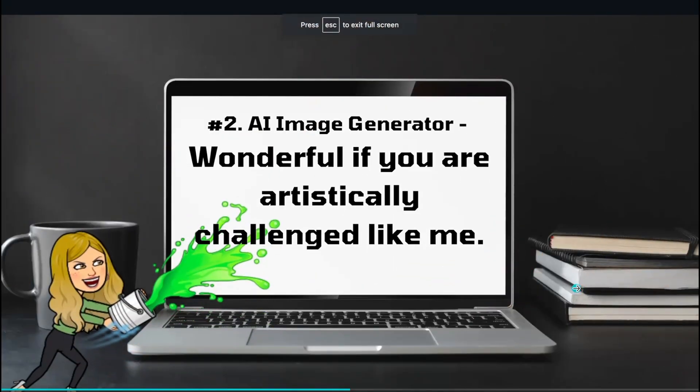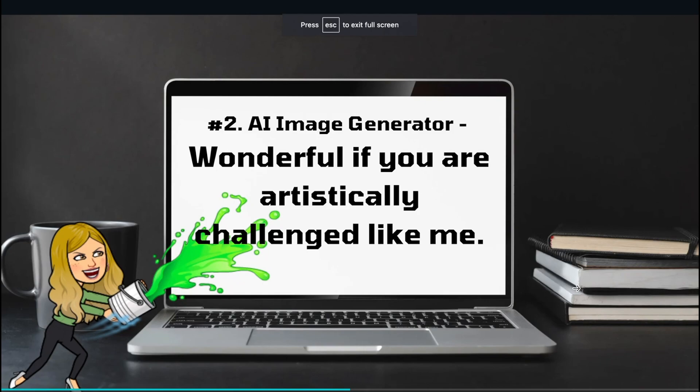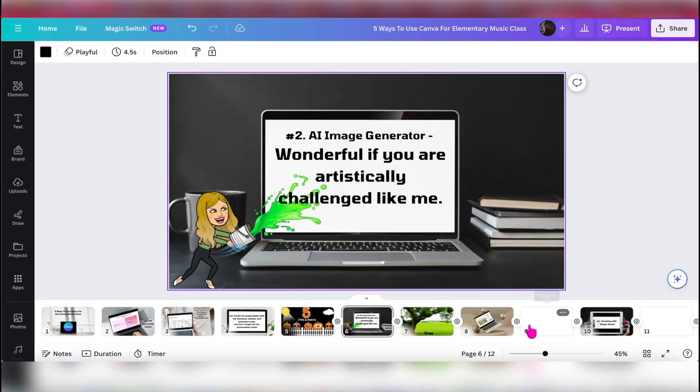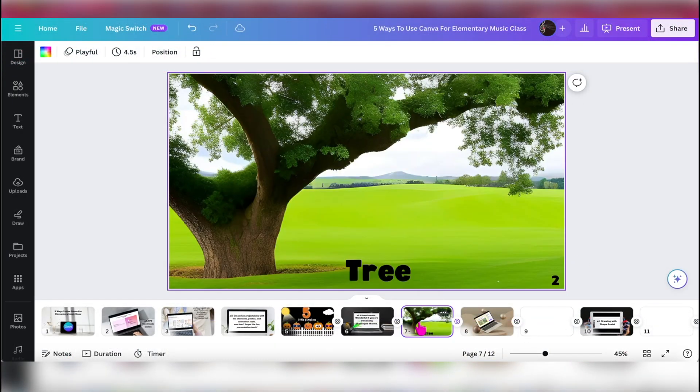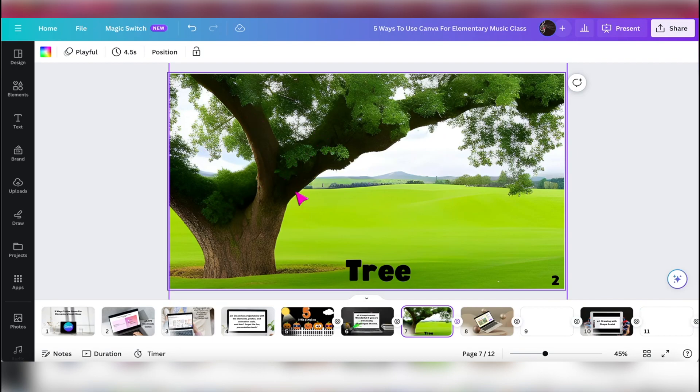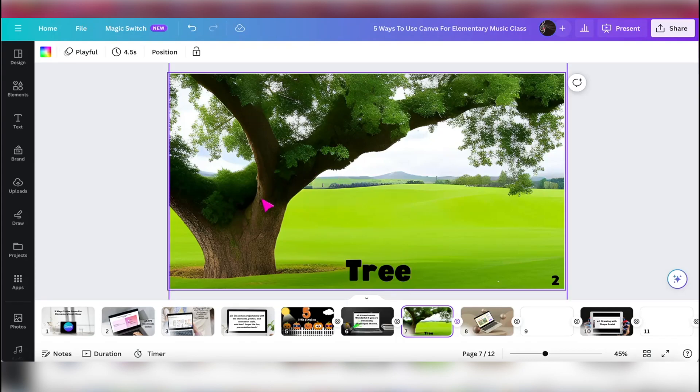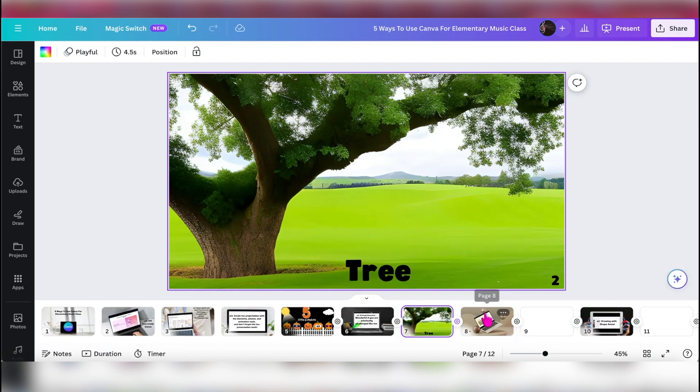The next one is number two: AI image generator. Wonderful if you are artistically challenged like me. Let me give you an example. So this is, oh, in the woods, there was a tree, and the tree is in a hole in the ground. And I really wanted to make a manipulative where I had just one word so the students could see it. I'm labeling a tree and they can start reading it for my early readers, and it was really hard to find a picture where the tree is in a hole in the ground and the green grass grew all around.